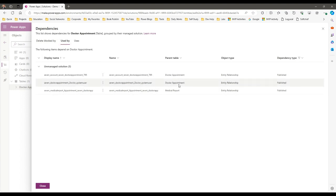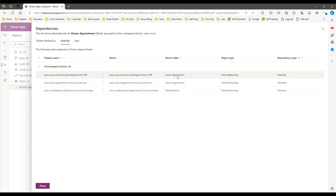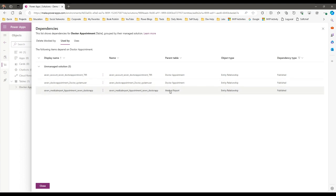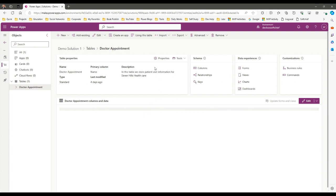You will find a list of components displayed here which are dependent on this component — these are entity relationships dependent on the component you are adding. If these components are already in the target environment, no need to add them. But if they are not, you have to add them as required objects or dependencies in your current solution.